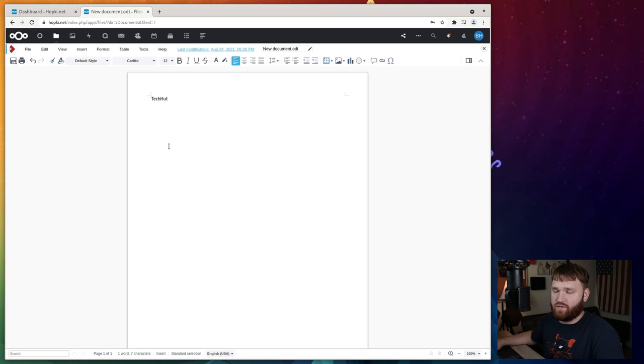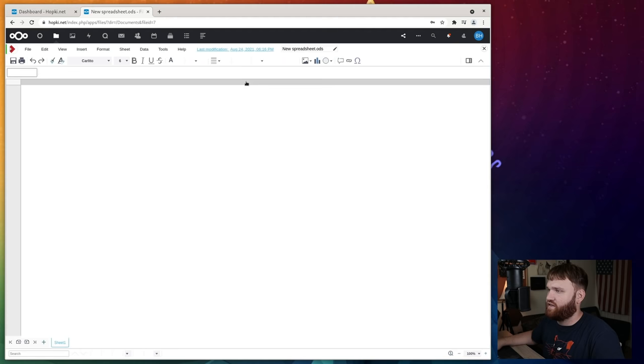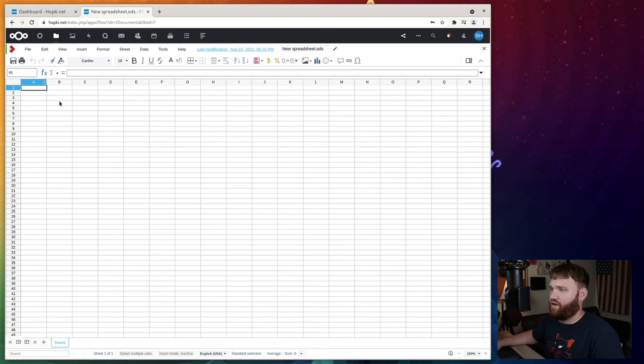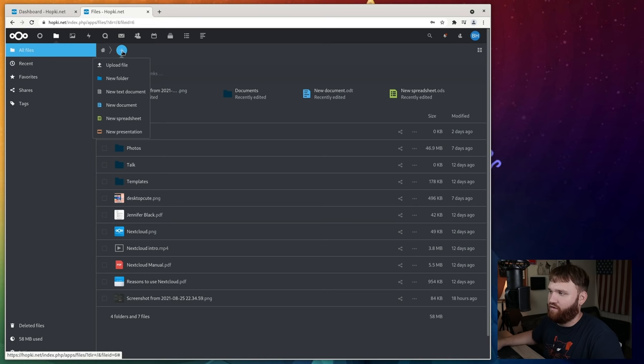if I go back into files real quick, we can do spreadsheets. So here we have a full basically Excel type application that we could go ahead and work with. And if I go over to my files, we can see some of the other documents that we can create, such as a presentation. So they have basically a whole PowerPoint suite in here that you could use as well as just basic text documents. And from there,